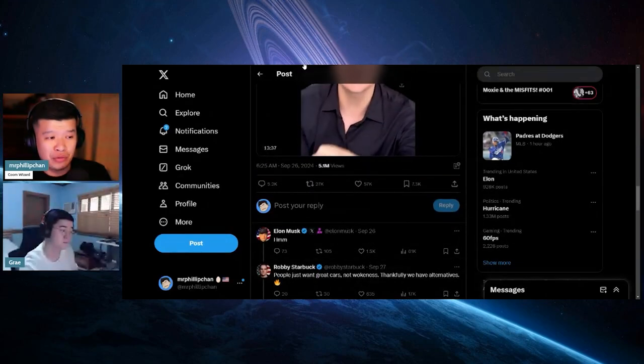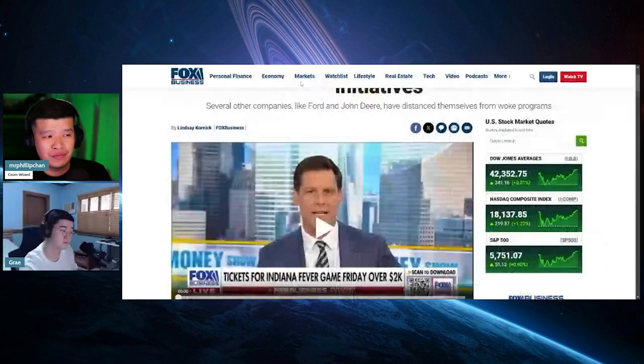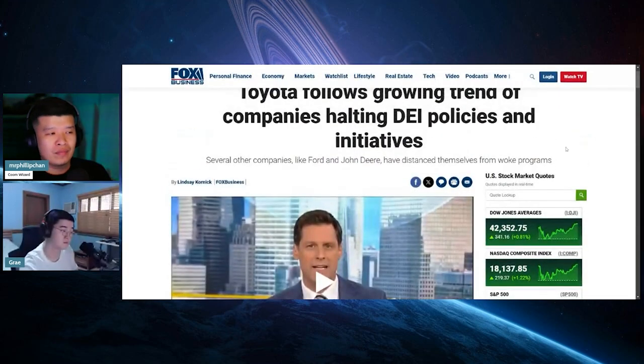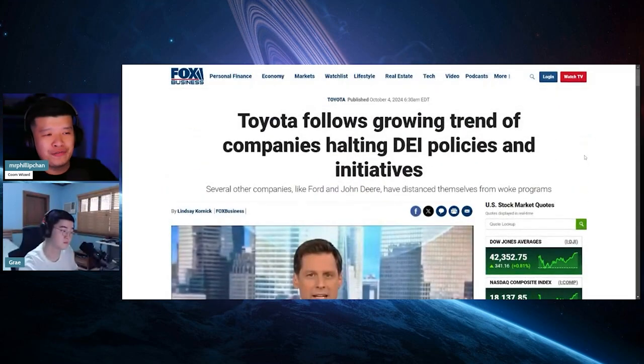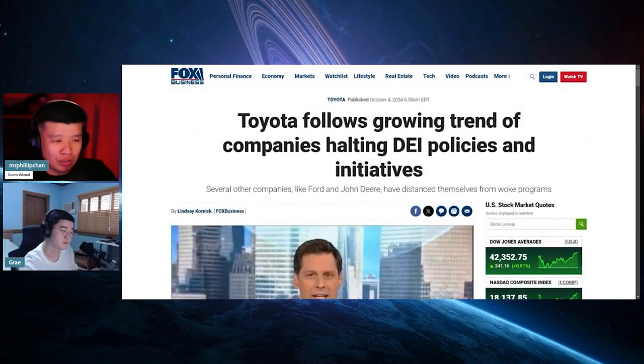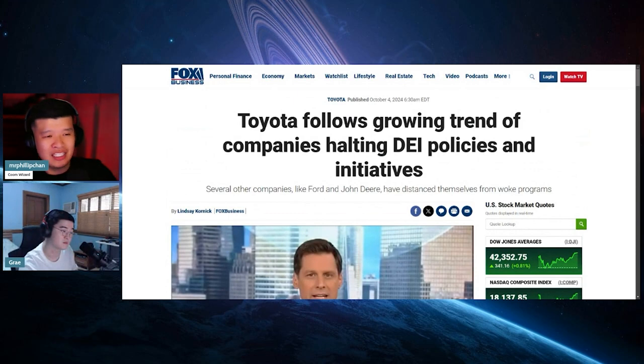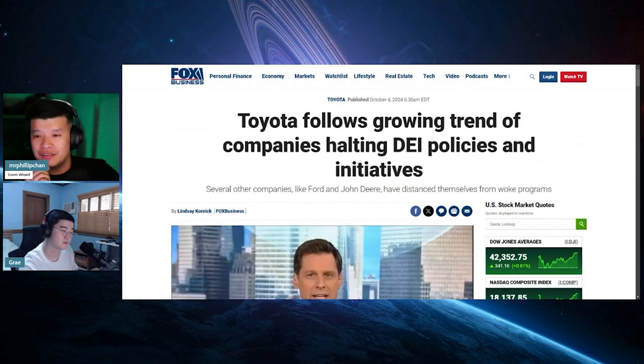Good news. Toyota follows growing trend companies halting the DEI policies and initiatives.